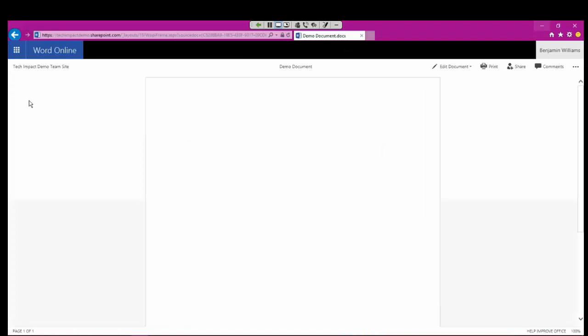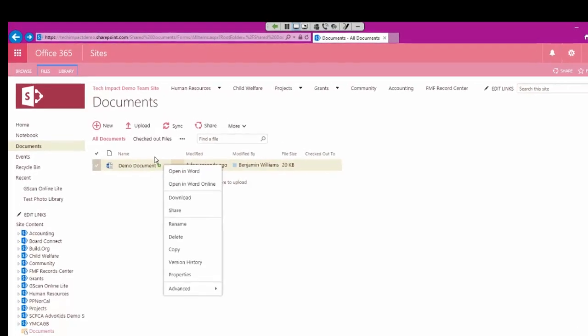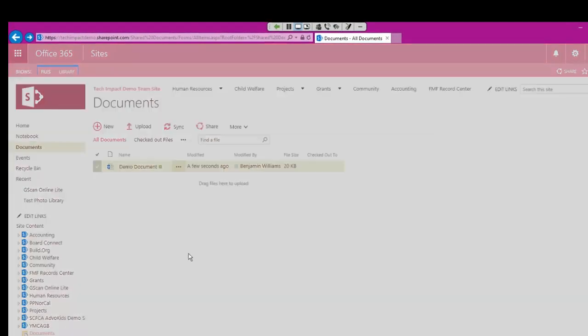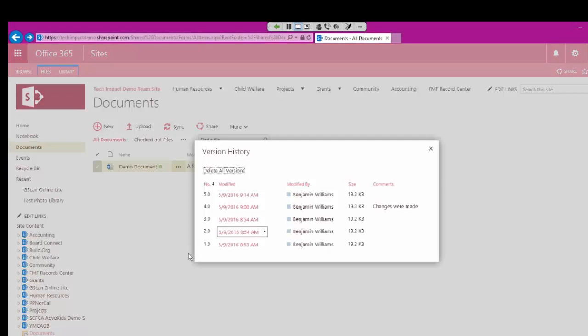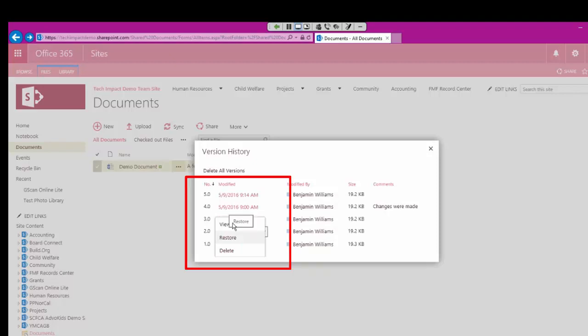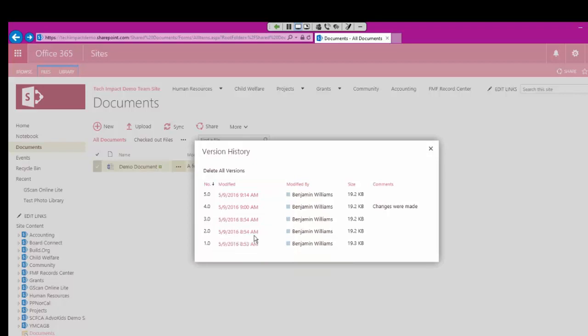So the other way that we can do this is directly from the web, so I can go back to my document library. I'll go to my version history here, and we have these black boxes that show up. When we click on those, I can restore this or delete it. So I could make Version 3.0 the most recent version of this file by restoring it.